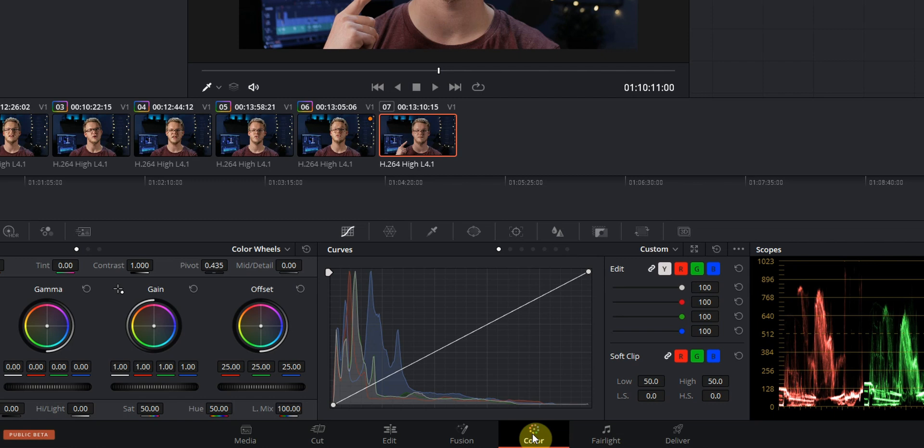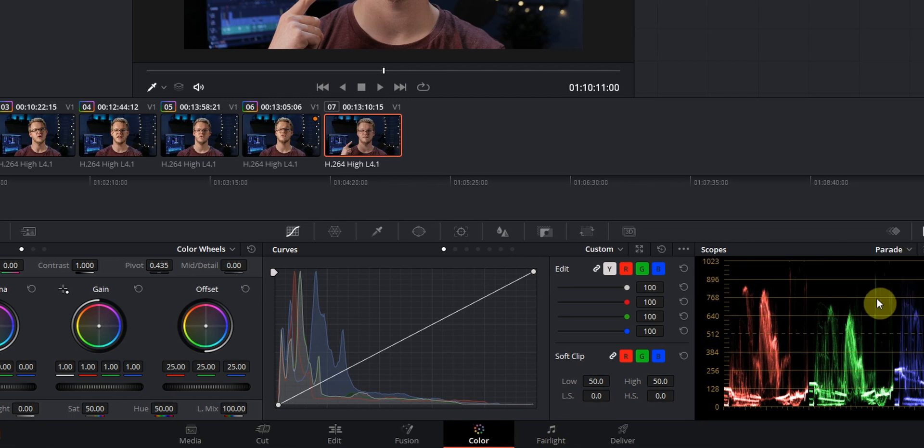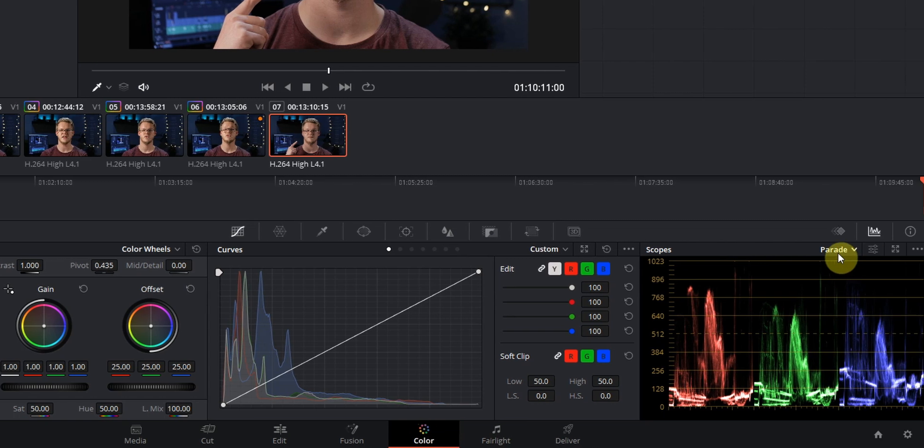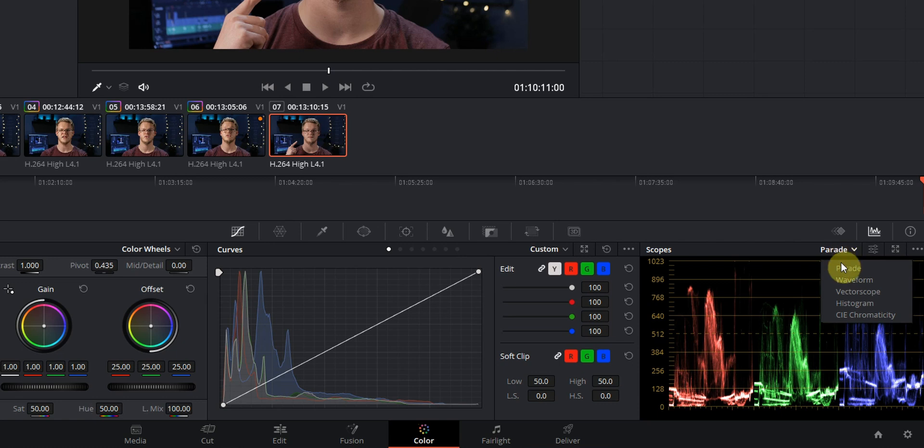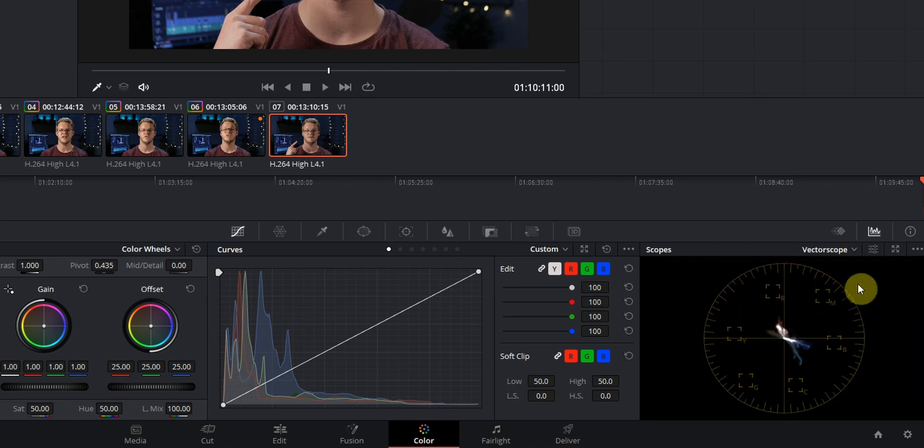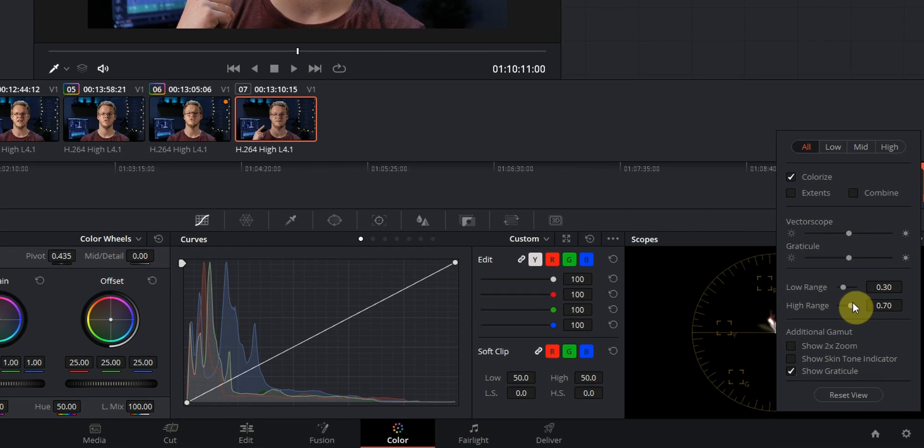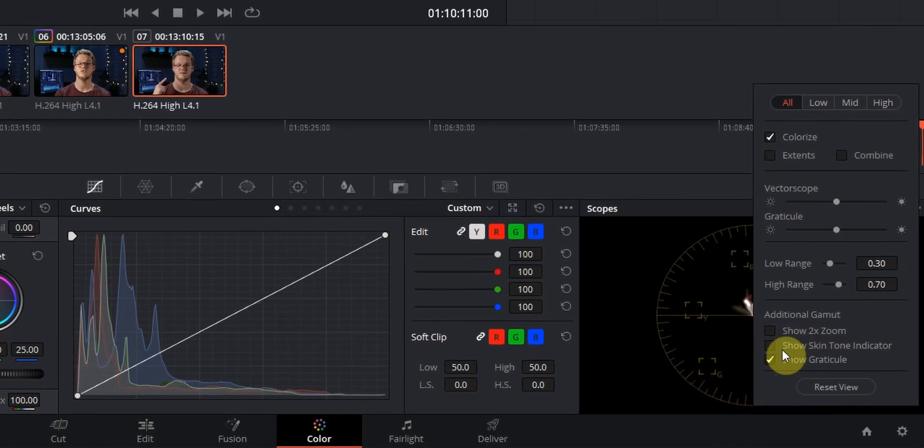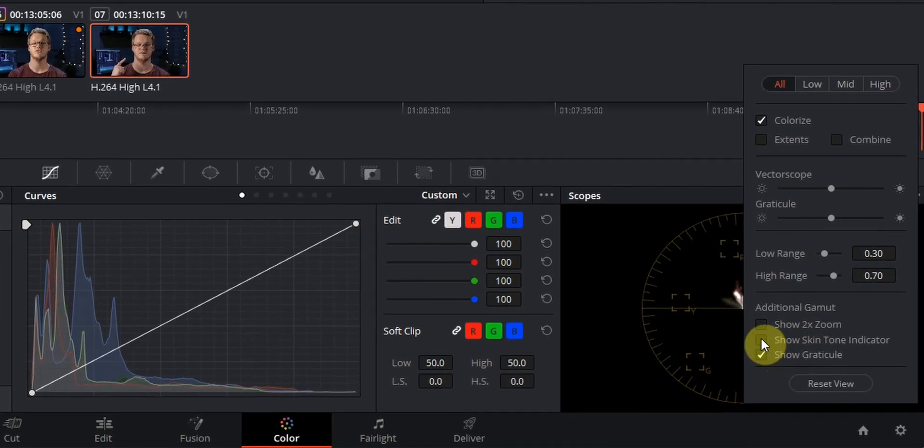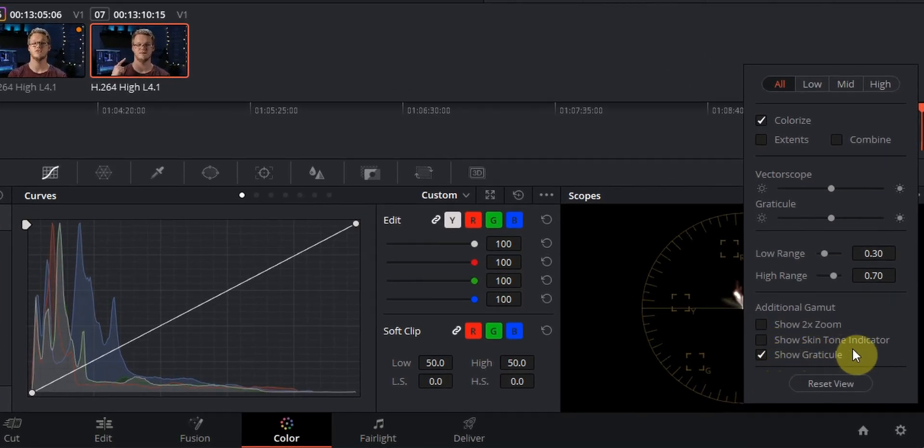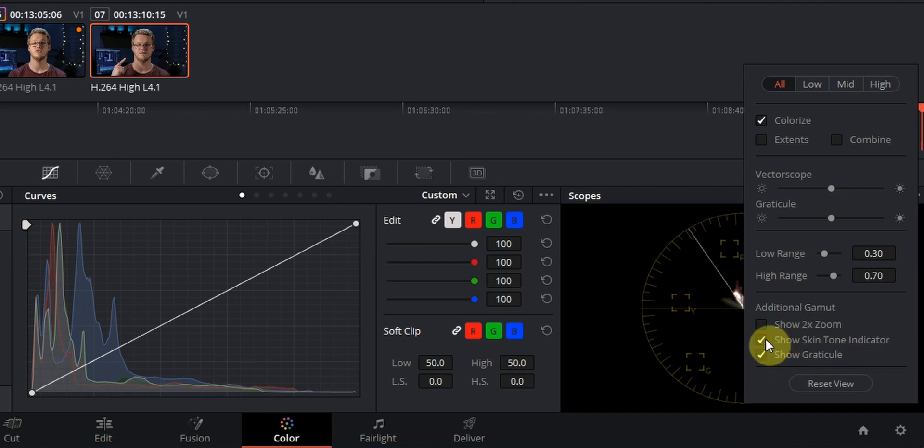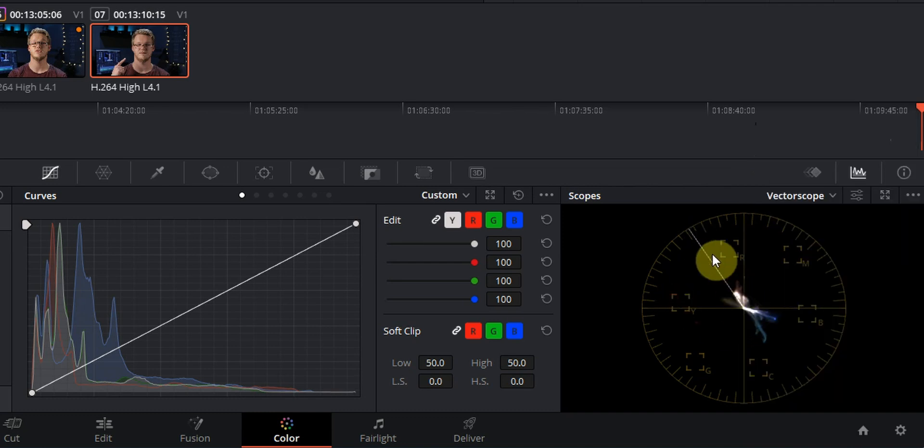So the first thing that you want to do is to change your scope, and we want to change it from parade to vectorscope. Then let's go into the settings for the scope and we want to go down here and check this little box where it reads show skin tone indicator. Now we're getting a line here in the vectorscope, and we're going to use this line to correct our skin tone.